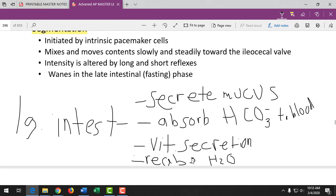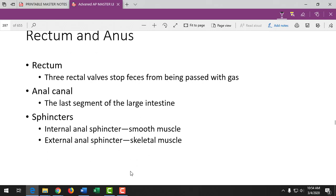At the end of the digestive tract, there are rectal valves that slowly let stool through in a controlled way — like quick-open-and-shut doors — allowing gas to pass without stool. The anal canal has smooth involuntary muscle and an external anal sphincter made of skeletal muscle that we can voluntarily control. When distension of the rectal walls stimulates movement, we feel the urge to defecate and can choose to contract the external sphincter to delay it.